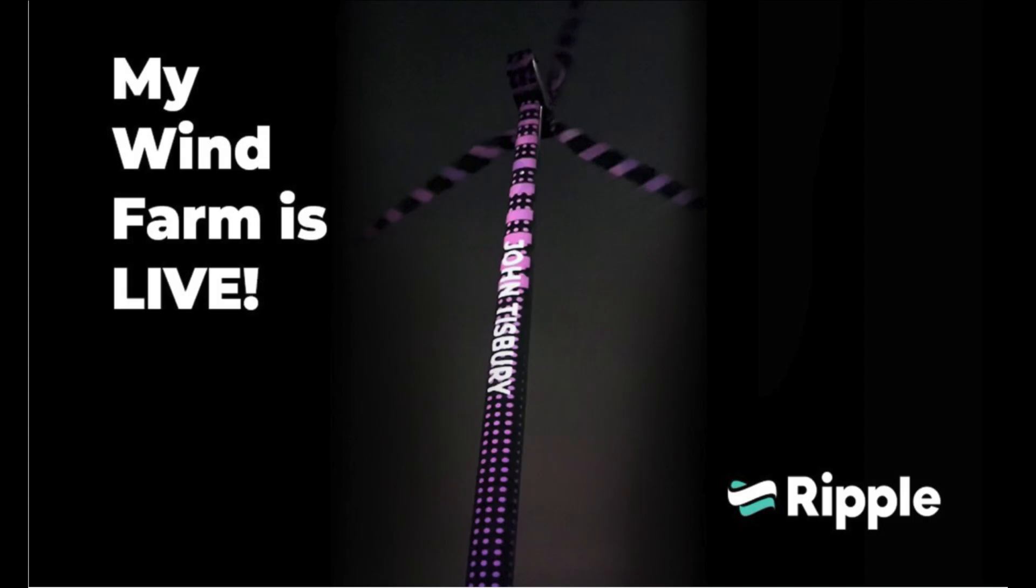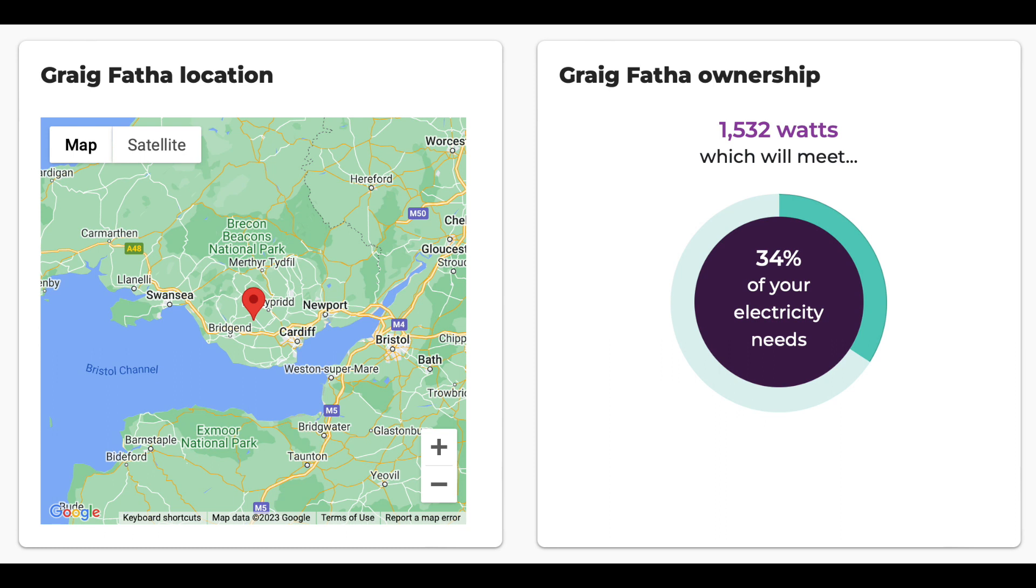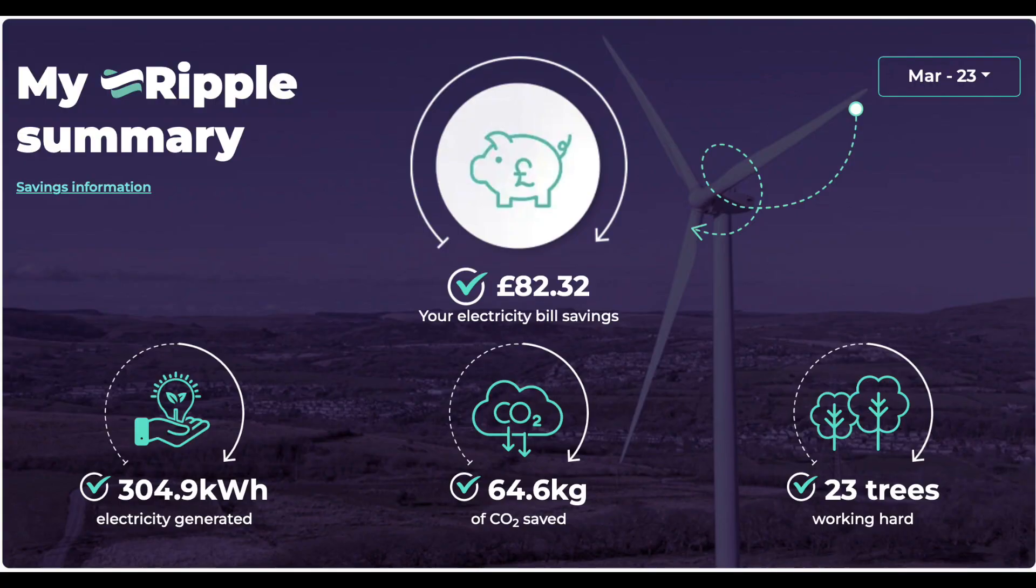Let's start with our Ripple Wind Turbine at Craig Faffer in Wales. We have 1,532 watts which meets 34% of our electricity.